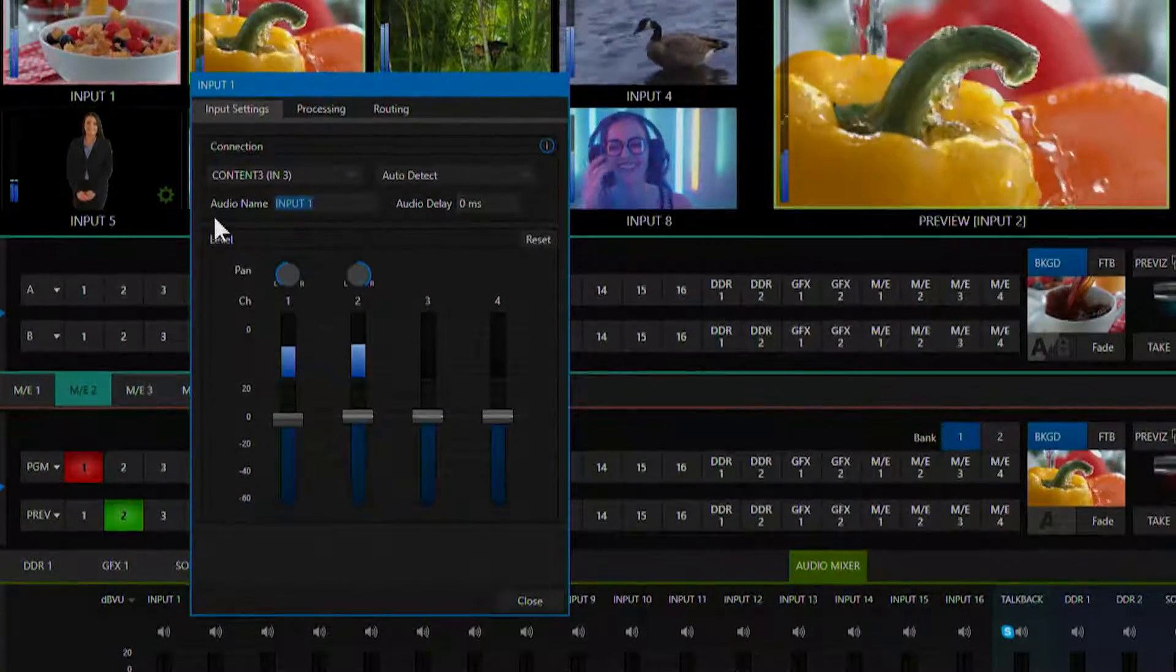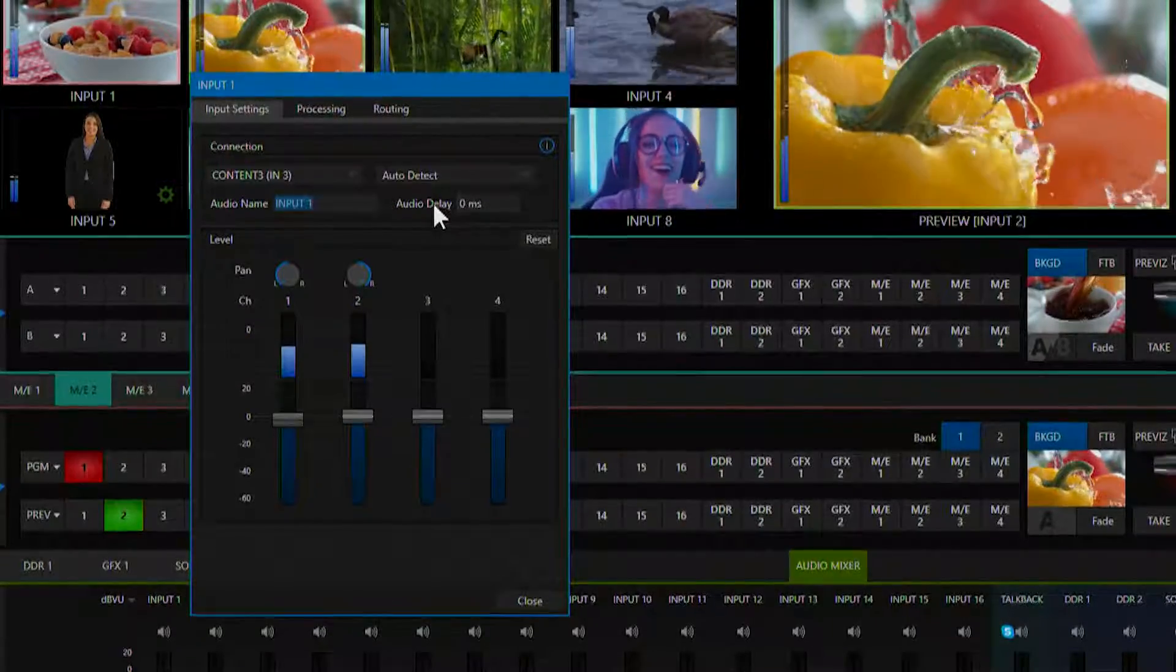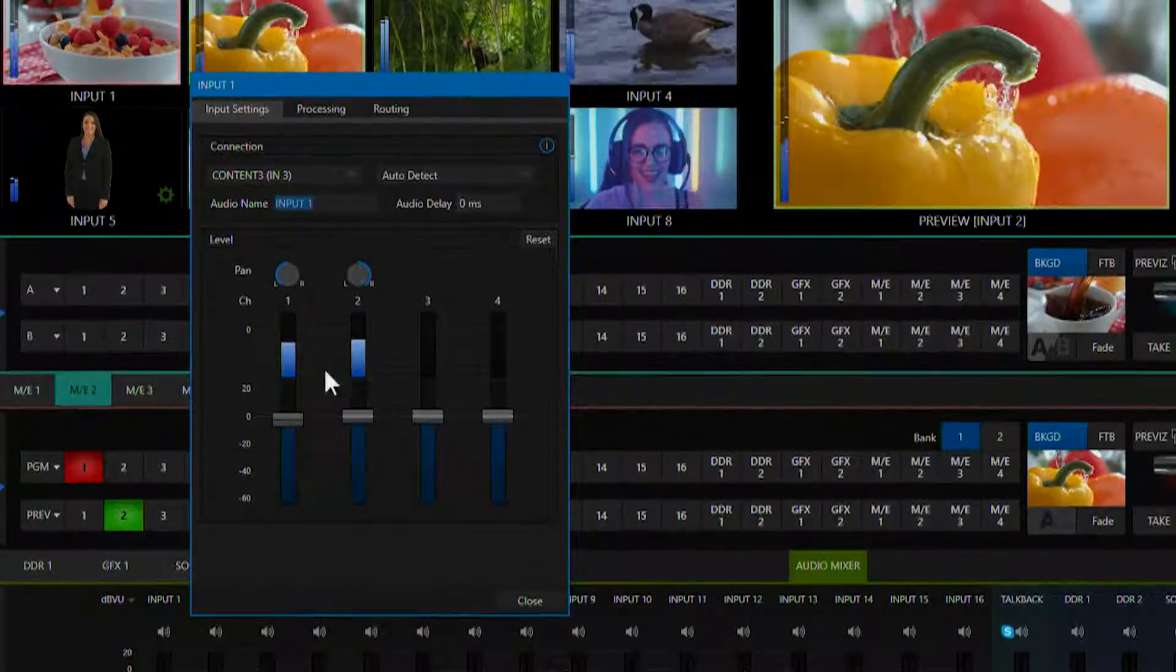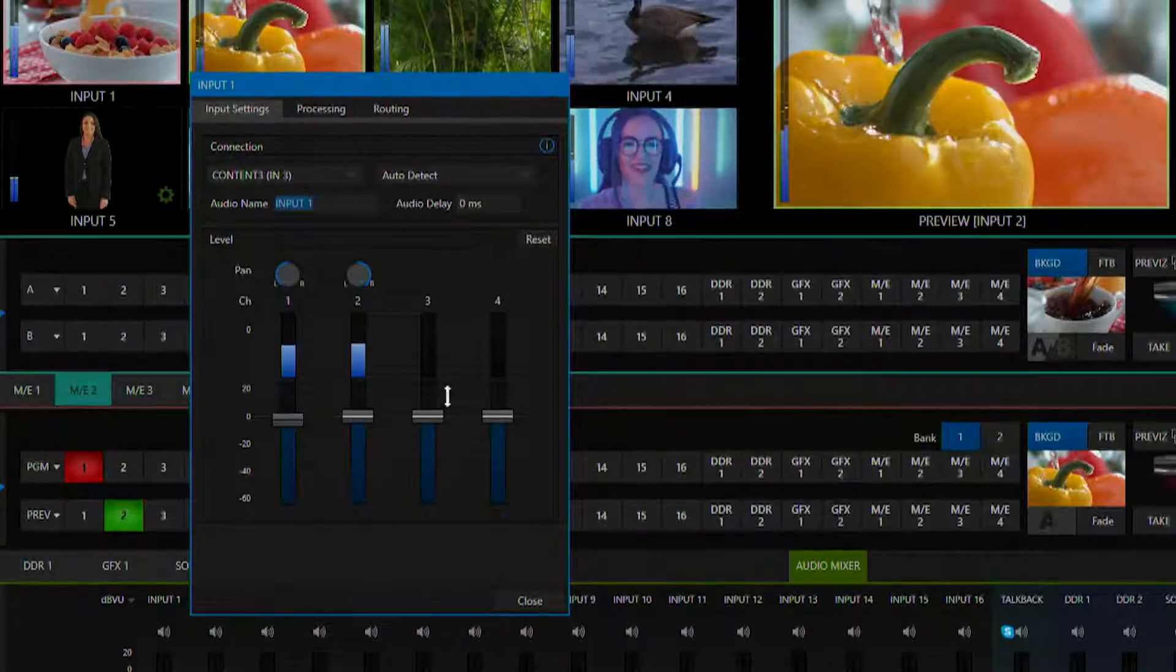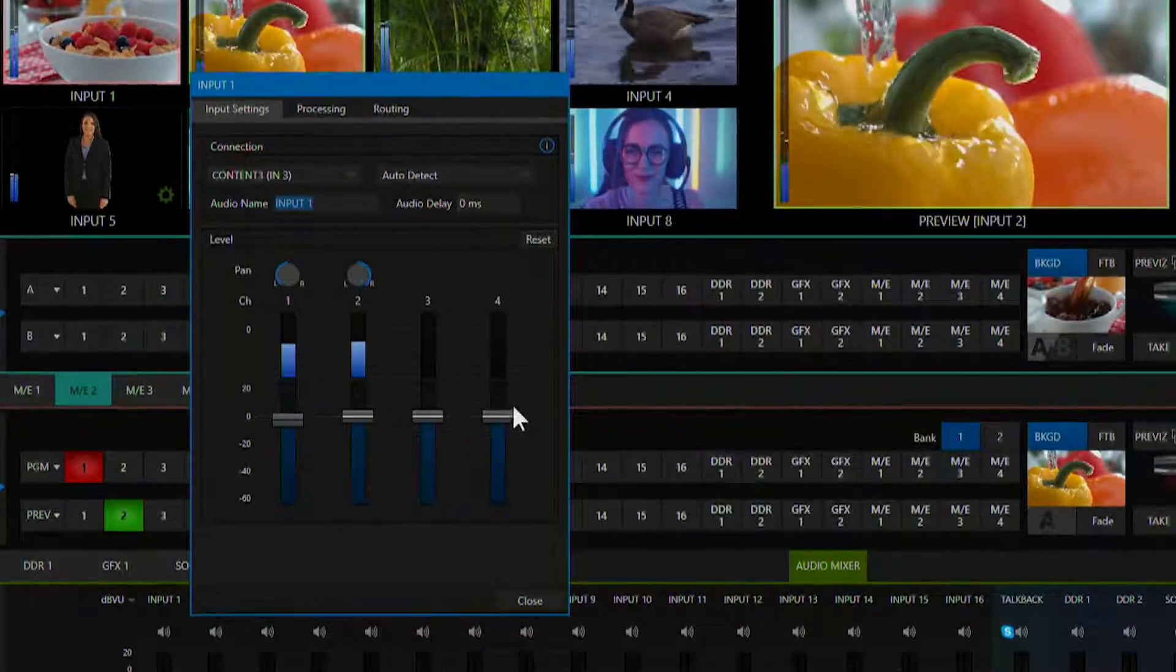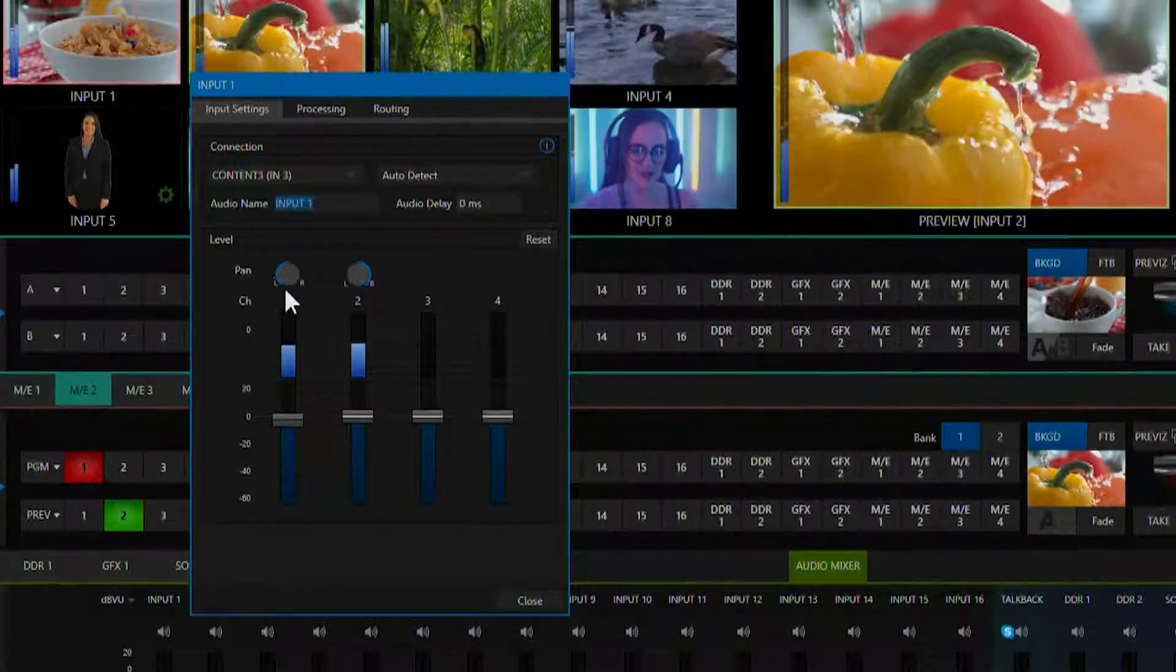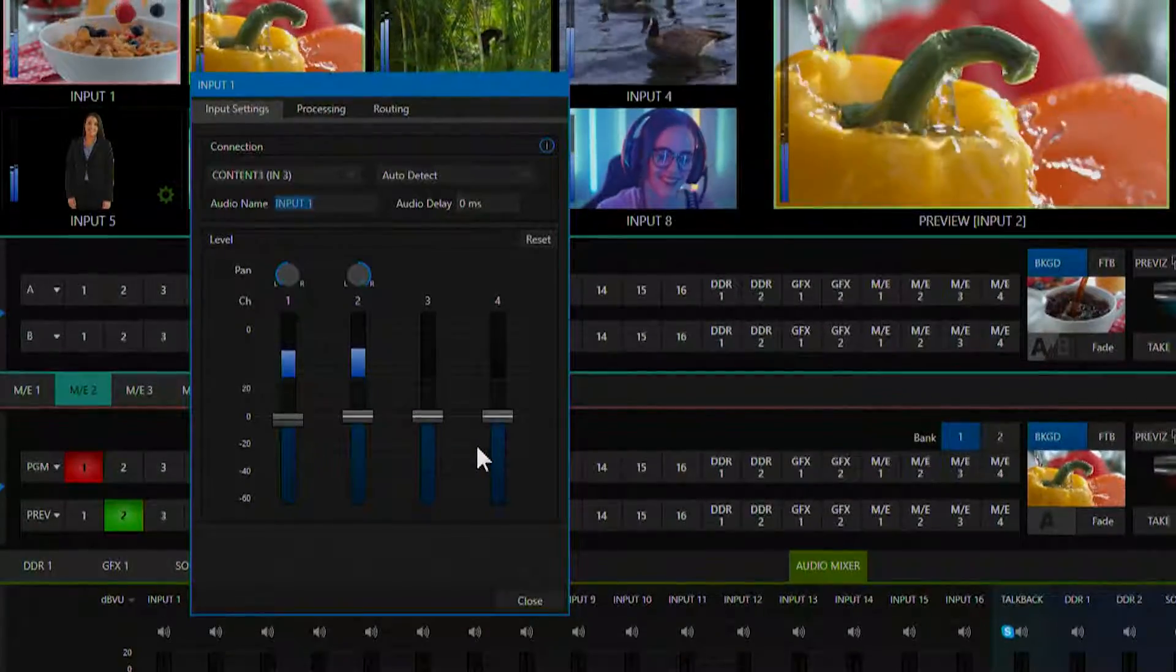Here's where you can rename your audio source, add some audio delay and each input supports four channels of audio with corresponding faders and pan controls.